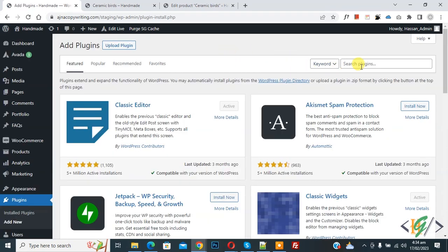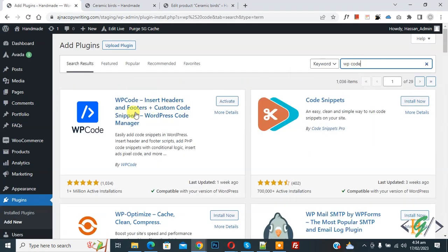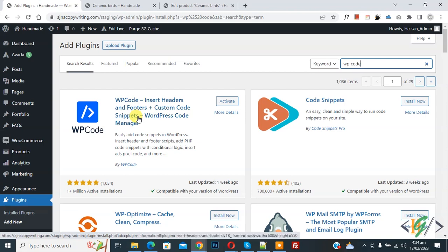Then insert plugin, write WP code. So this is plugin WP code insert header and footer we will use. So you will install this plugin and activate it.